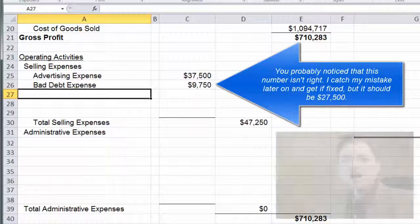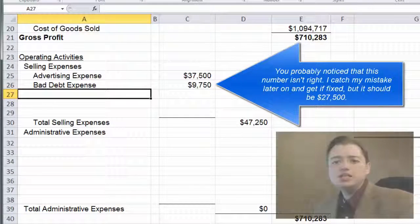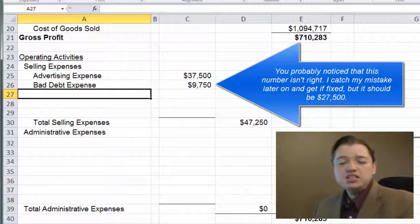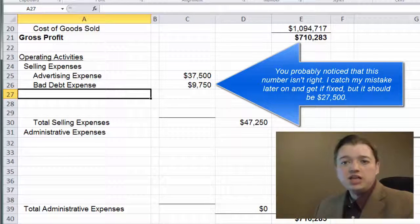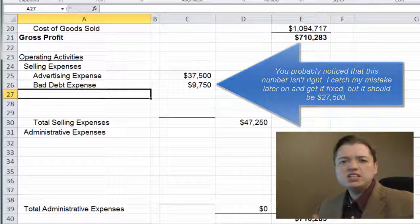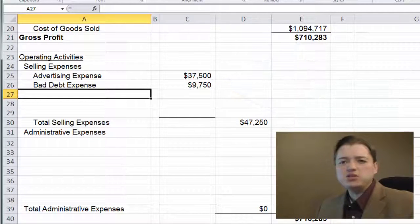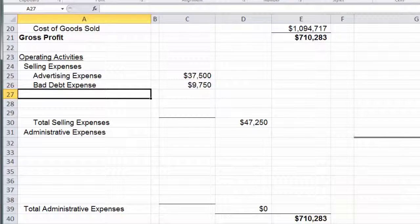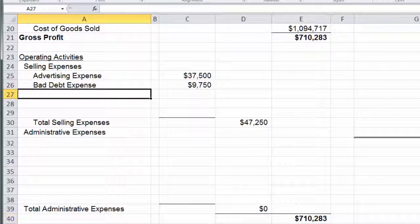You'll notice I haven't put these numbers in as negatives. It's not common to see them listed as negatives. Instead, you're taking total sales minus a total expense. You don't really see negatives until you start getting into the gain and loss section, which we'll talk about later on.